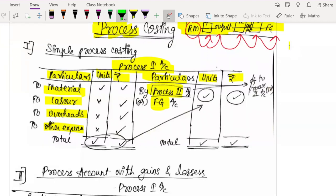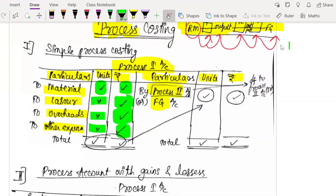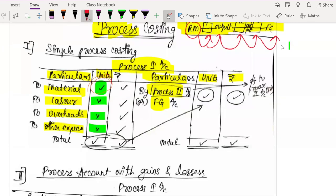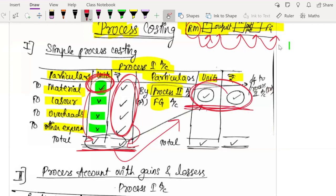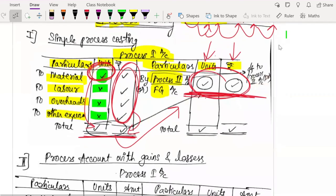On the debit side, you mention the raw material units and their cost. For labor and overheads, there are no units — you only write the cost. The total of the units column on the debit side flows to the credit side as a balancing figure, giving you the final output units and final output rupees. This is how you prepare a simple process costing account.